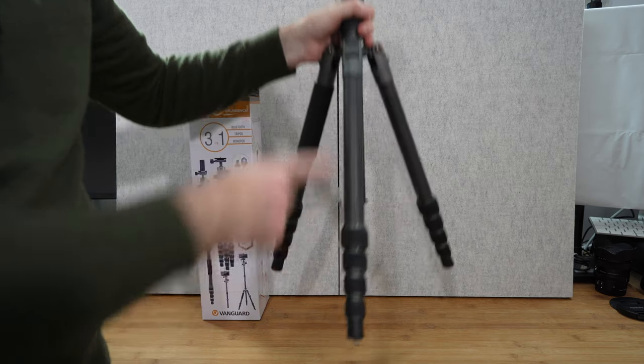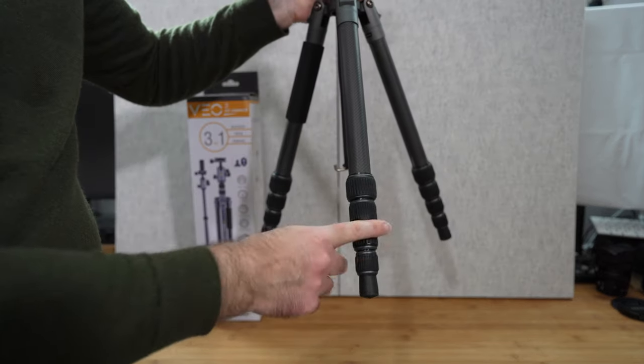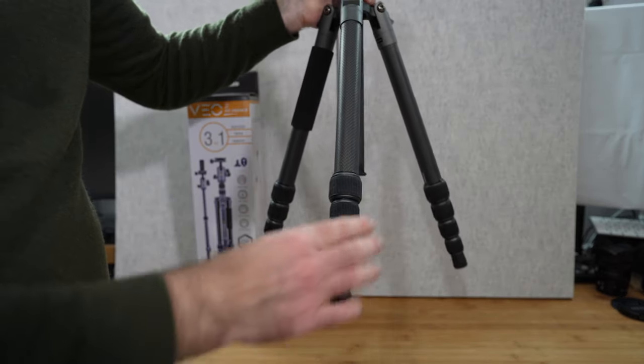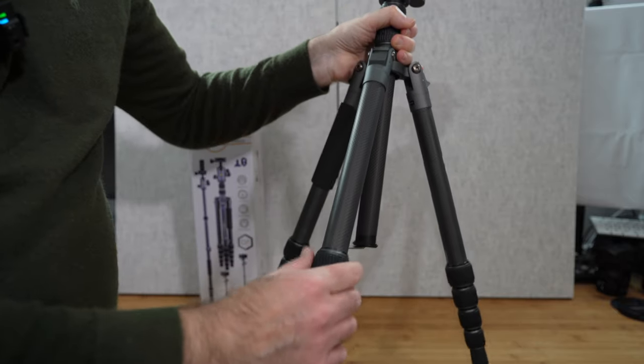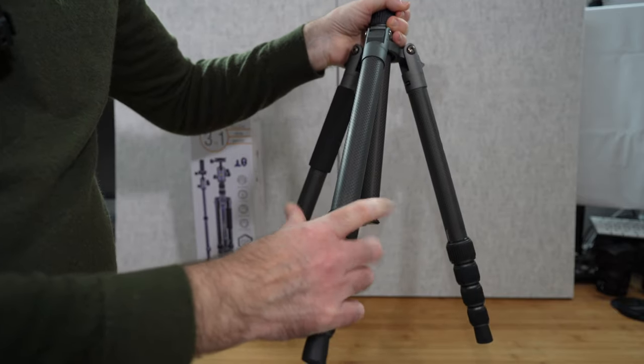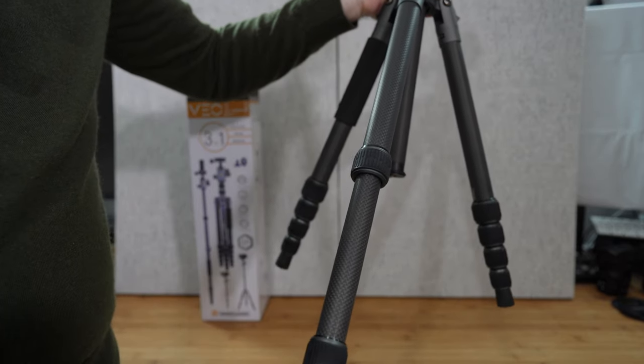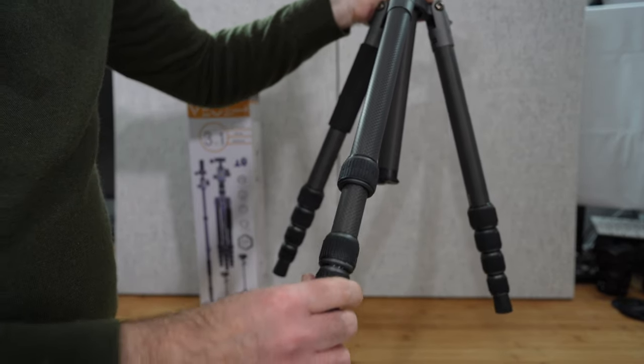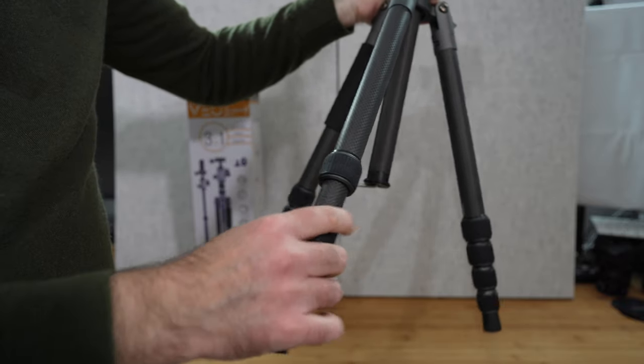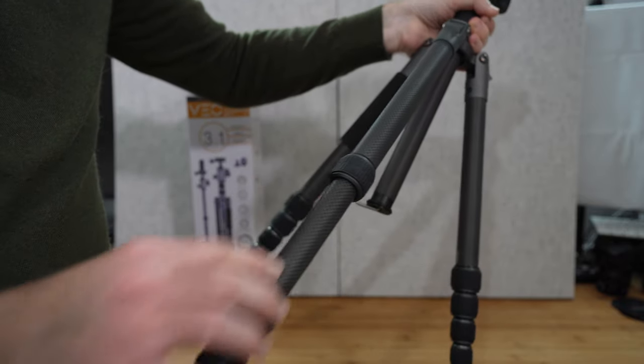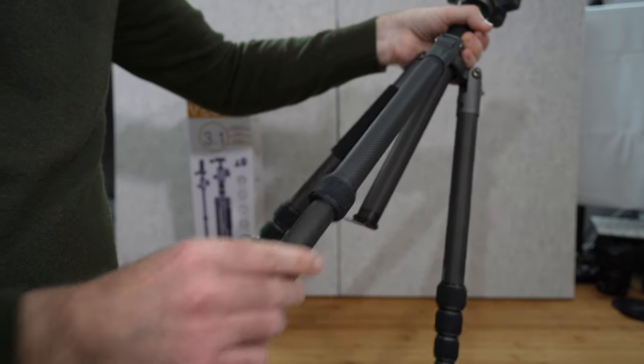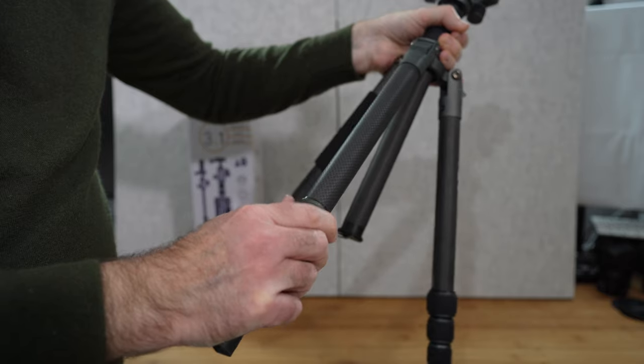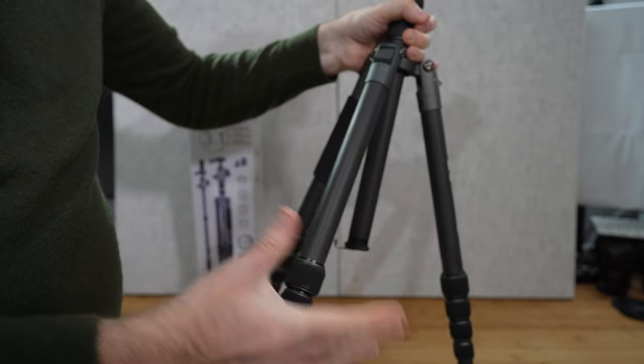Apart from the height adjustment here we've also got height adjustment on the individual legs and you simply turn this round to release them and then we can extend each of the legs individually and these are all carbon fibre sections as well, very nice indeed.